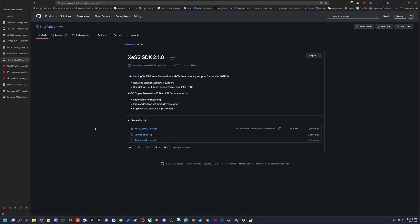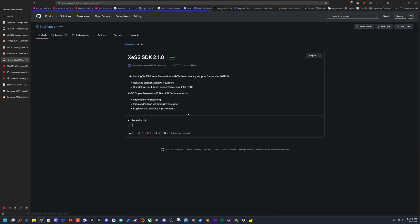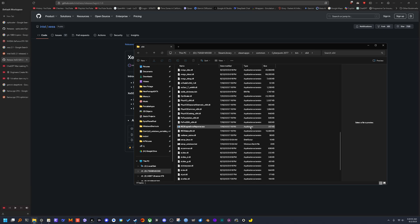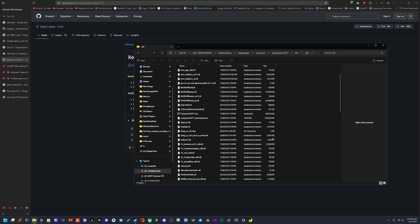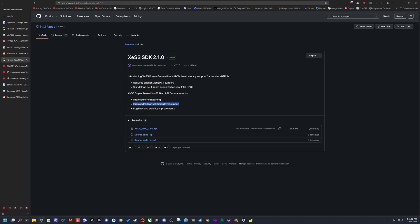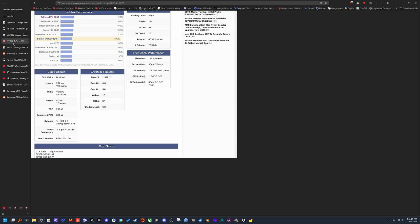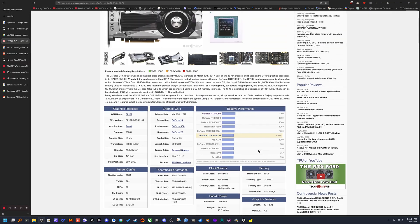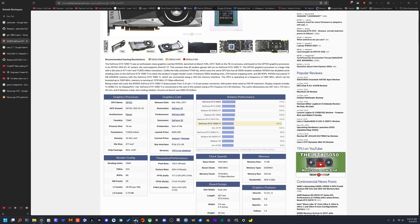I downloaded the DLL files from their GitHub — I'll leave a link in the description — and pasted them into my Cyberpunk directory because Cyberpunk just got support for XCSS frame gen and XCSS low latency. I updated it to XCSS 2.1, and since XCSS frame gen now works on any GPU that supports shader model 6.4, and my GTX 1080 Ti supports shader model 6.8, I figured it should work. I tested it out and it does.